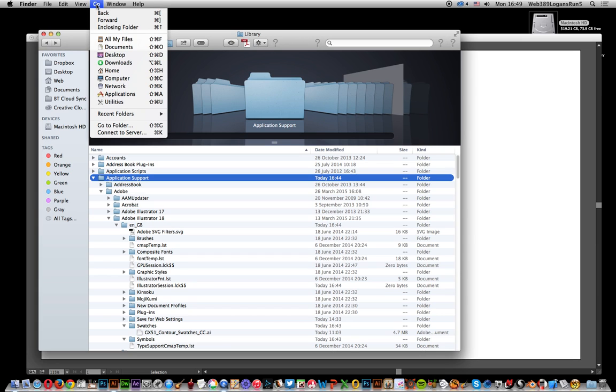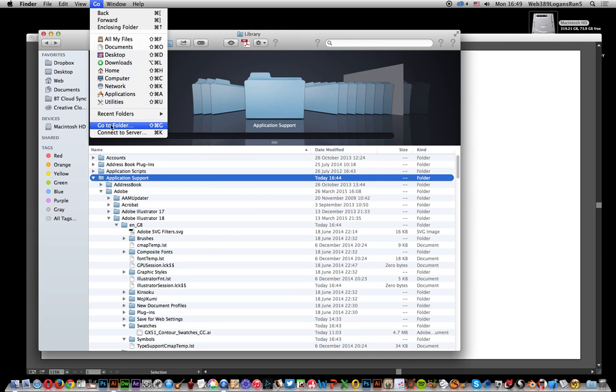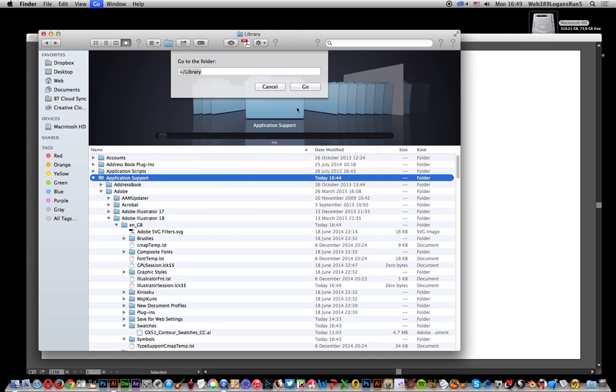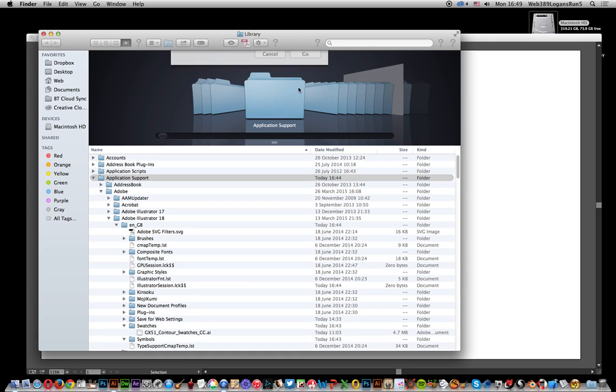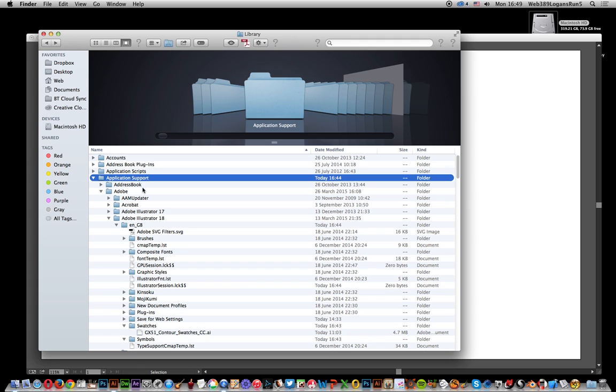You can go to Go, Go to Folder, and then put in tilde slash library. That's the little squiggle slash library. Then you can see Application Support, then Adobe.